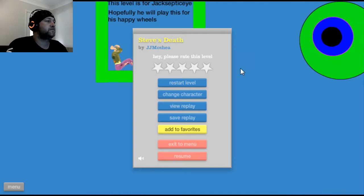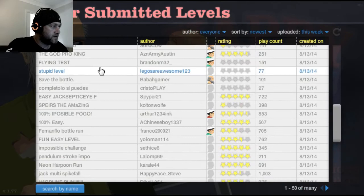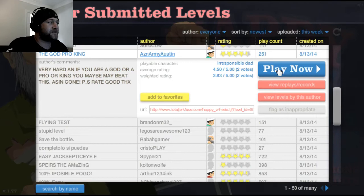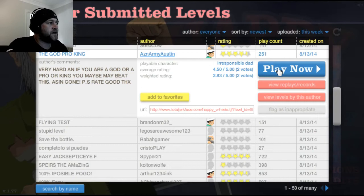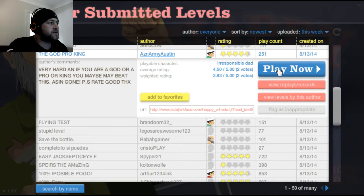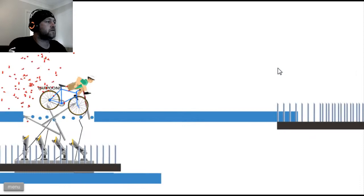Just looking at porn on the internet. The god pro-king. Very hard. And if you are god or pro or king, you maybe beat this. A sin, gone, peace, peace, right, good, thanks.